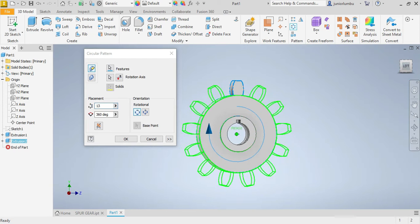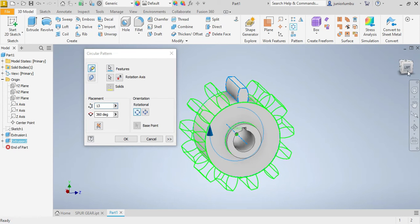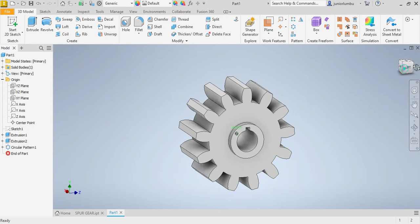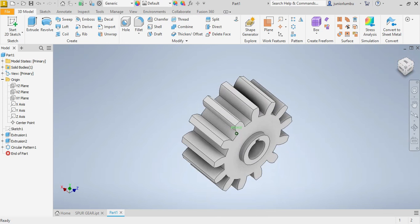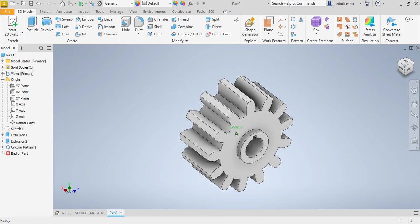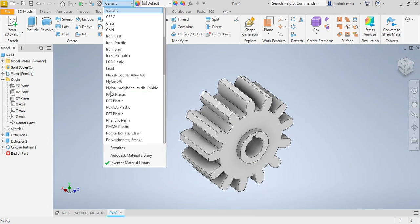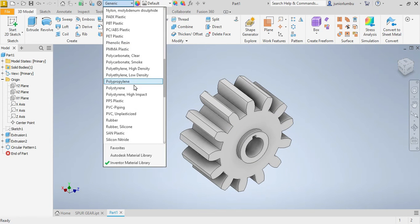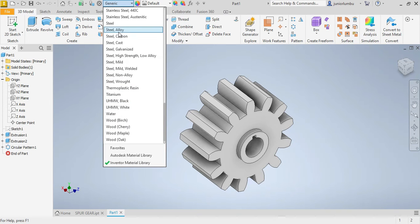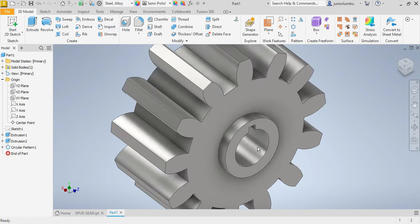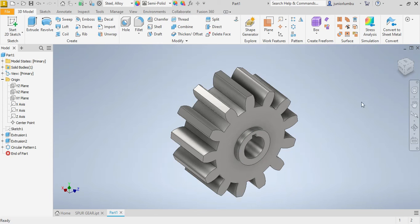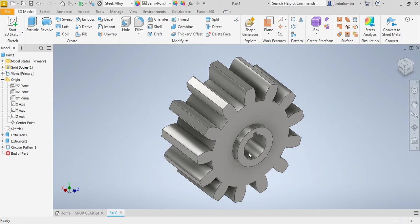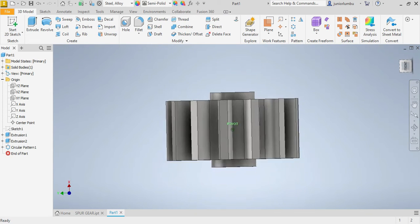So what you can do now is to choose your material. You go on generic there. Now you're going to go for, let's say, steel alloy. Then you have your spur gear in front of us, or in front of you.